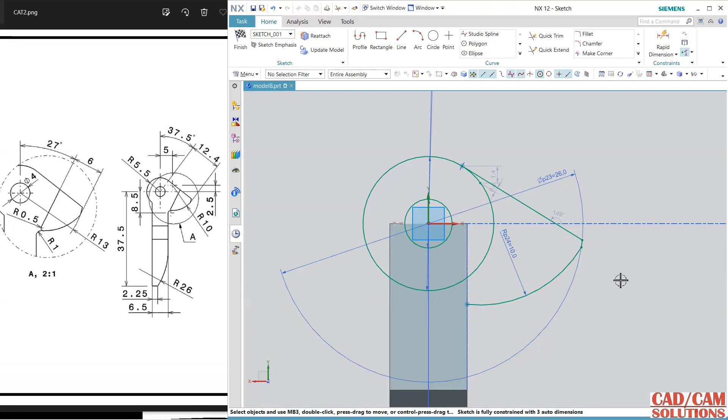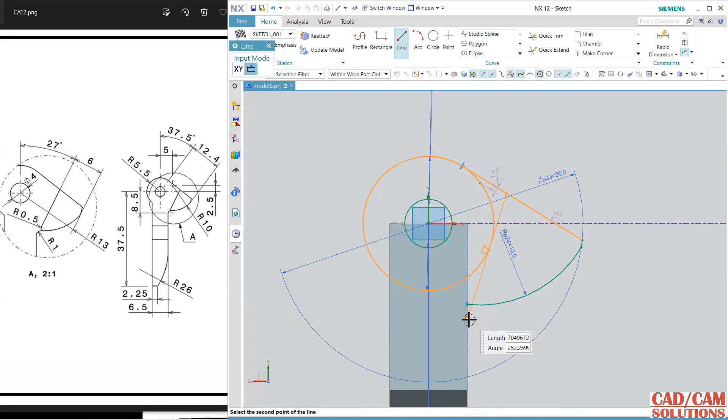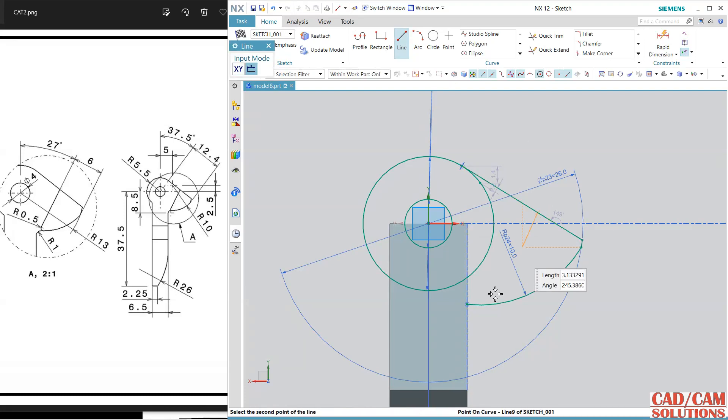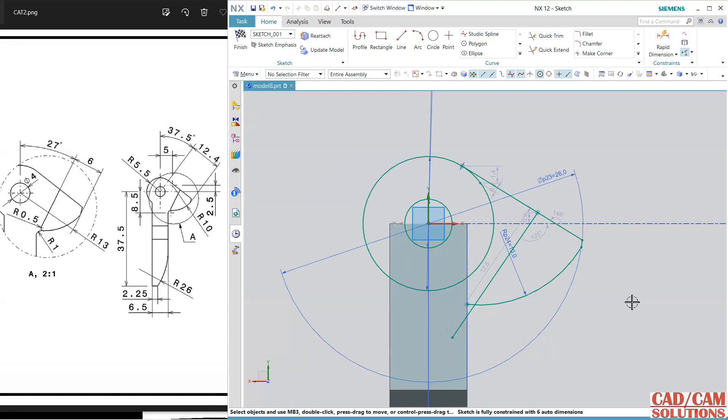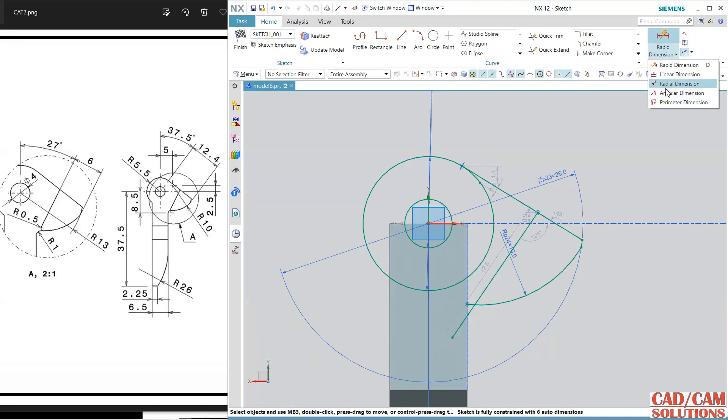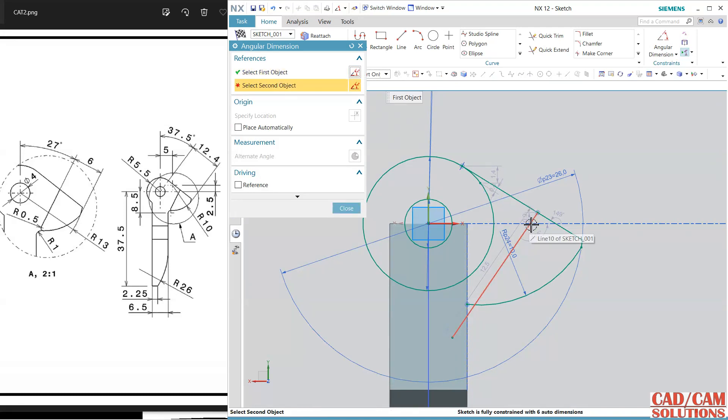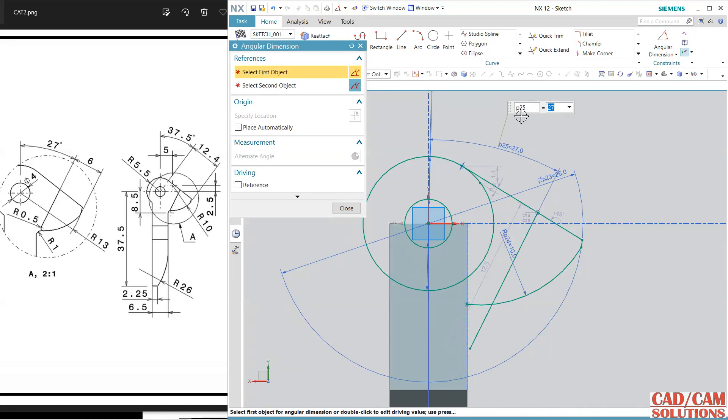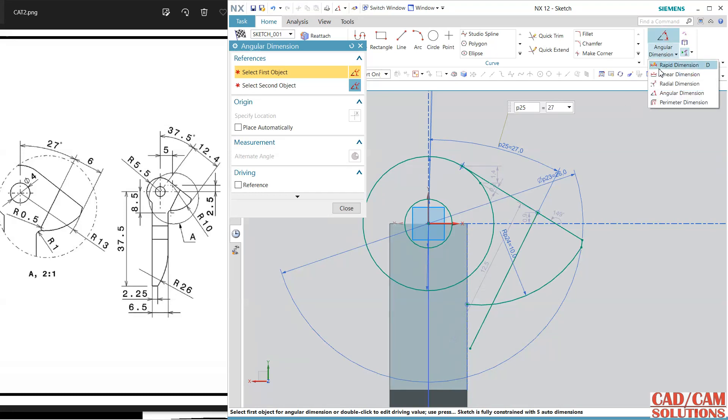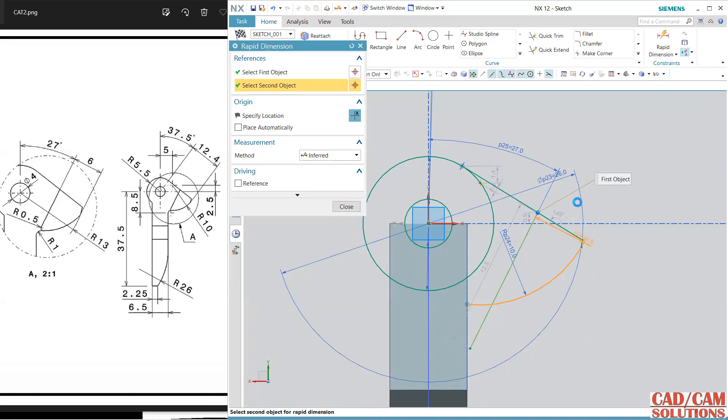One more line, line is from here to, it is touching with this so no need to match this line, just draw. Now angle, so I'm going to define this angle from this to this line. This angle is 27 and again 6. This line and end of this point and of this arc, this gap is 6.